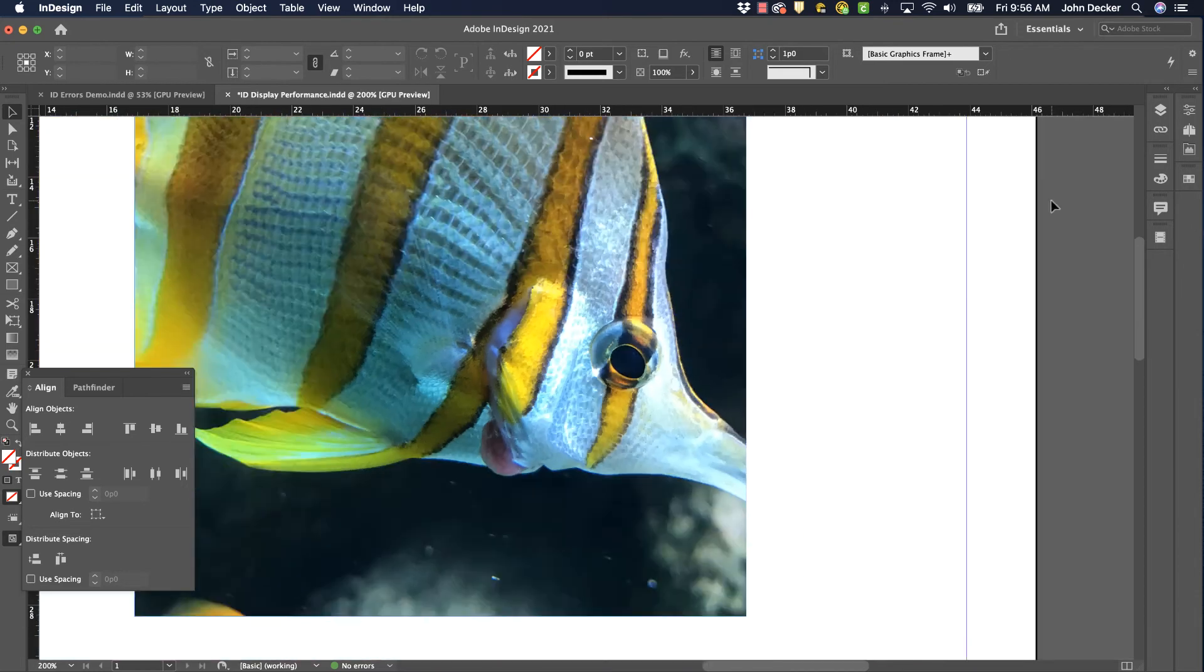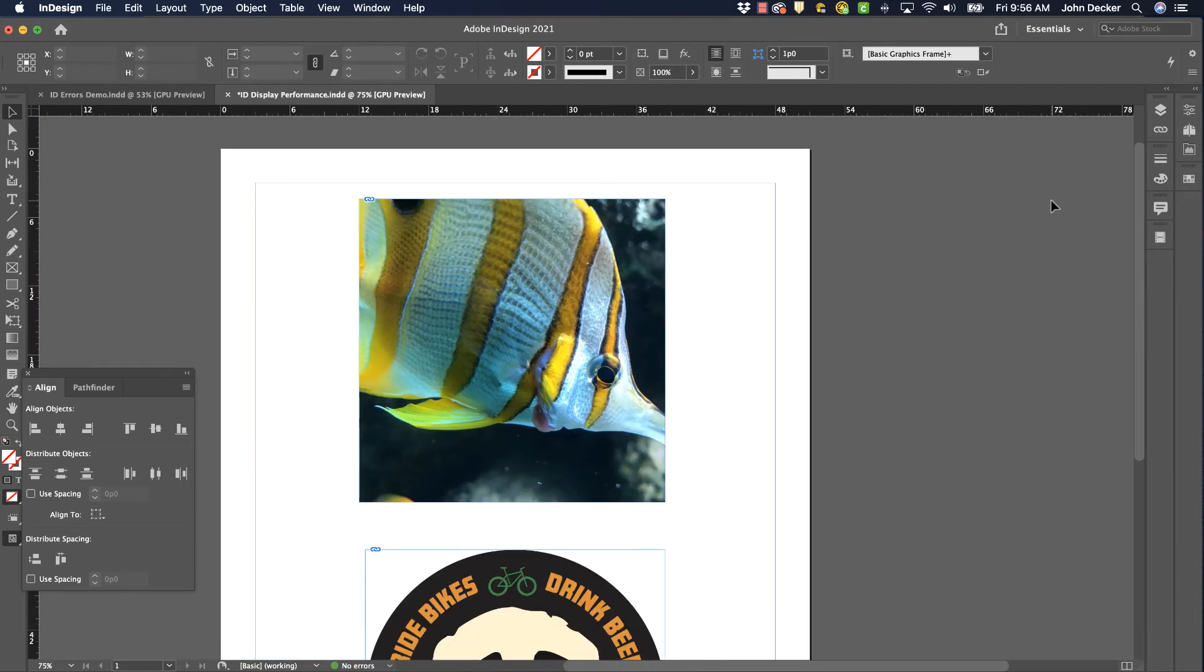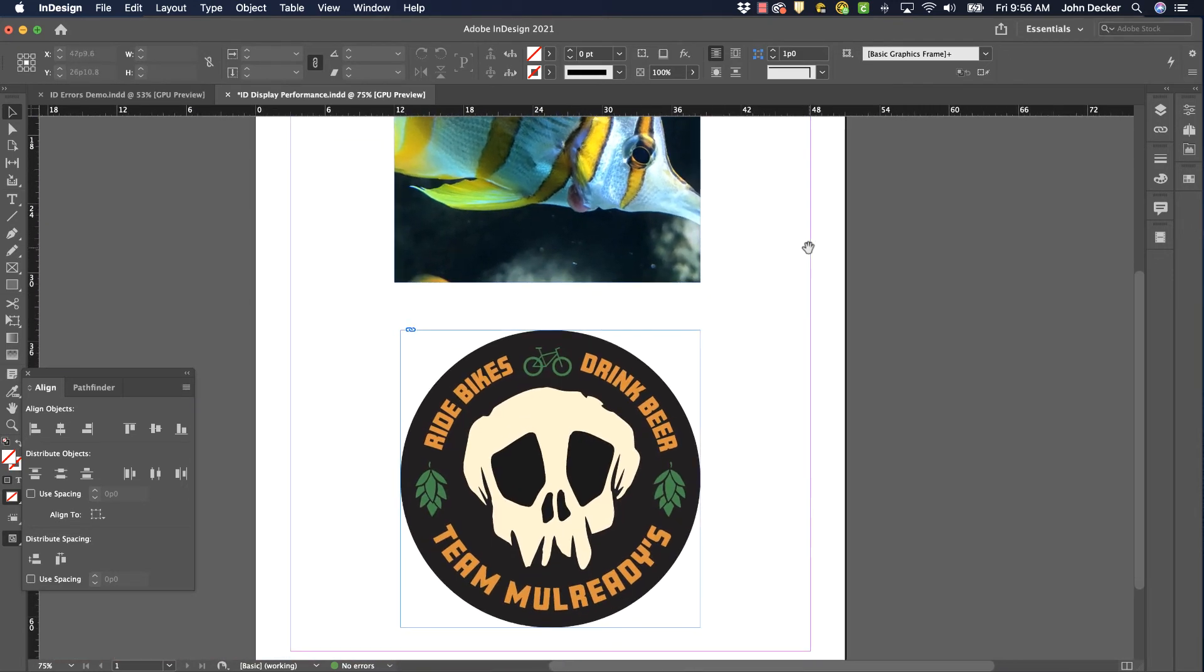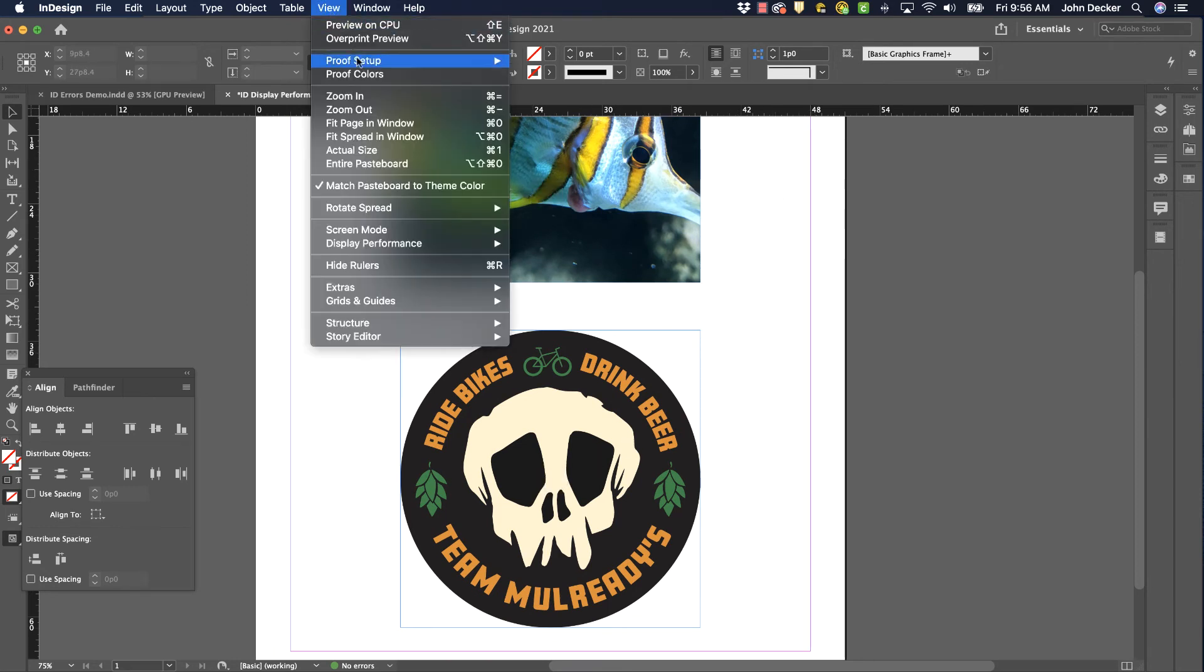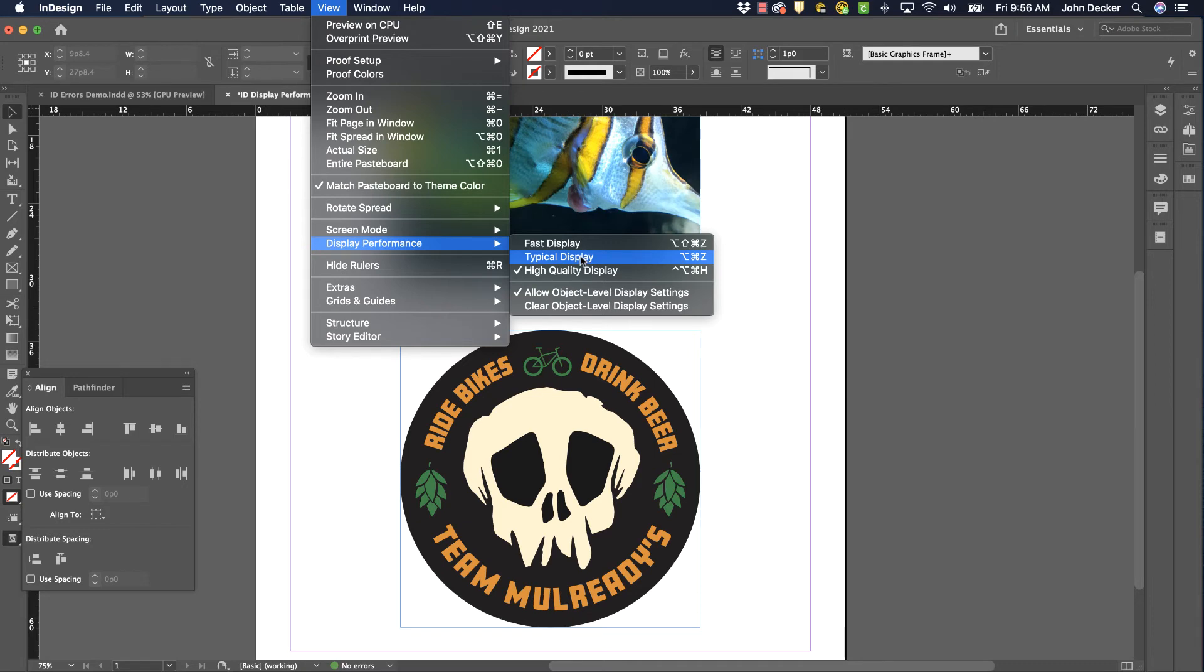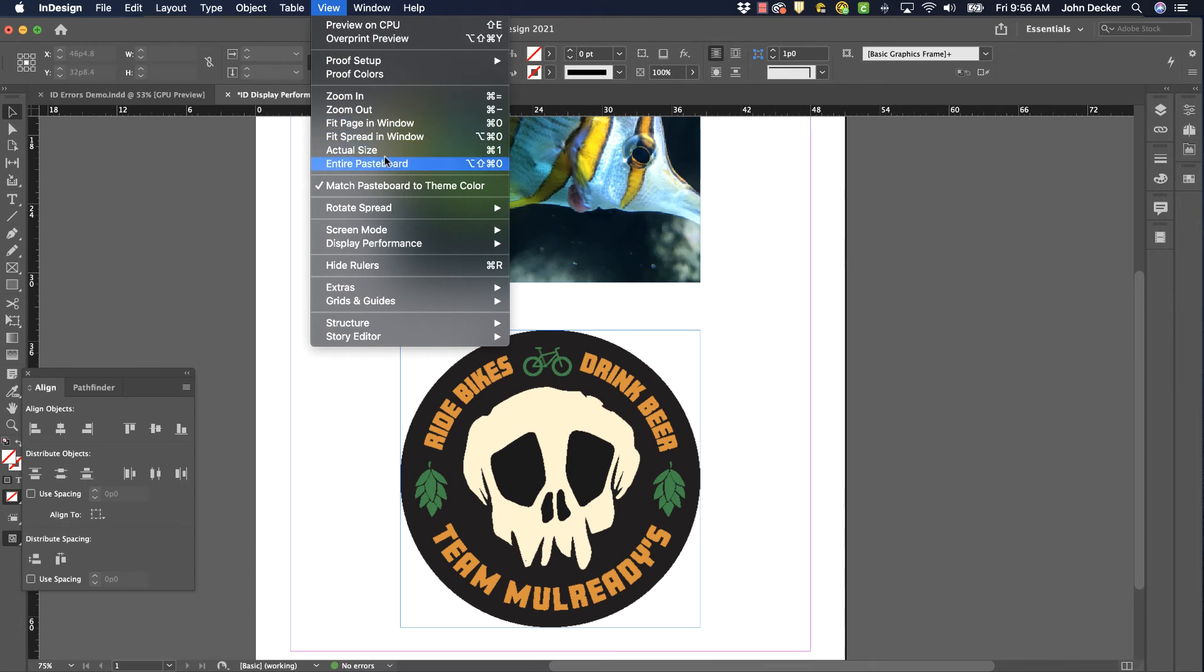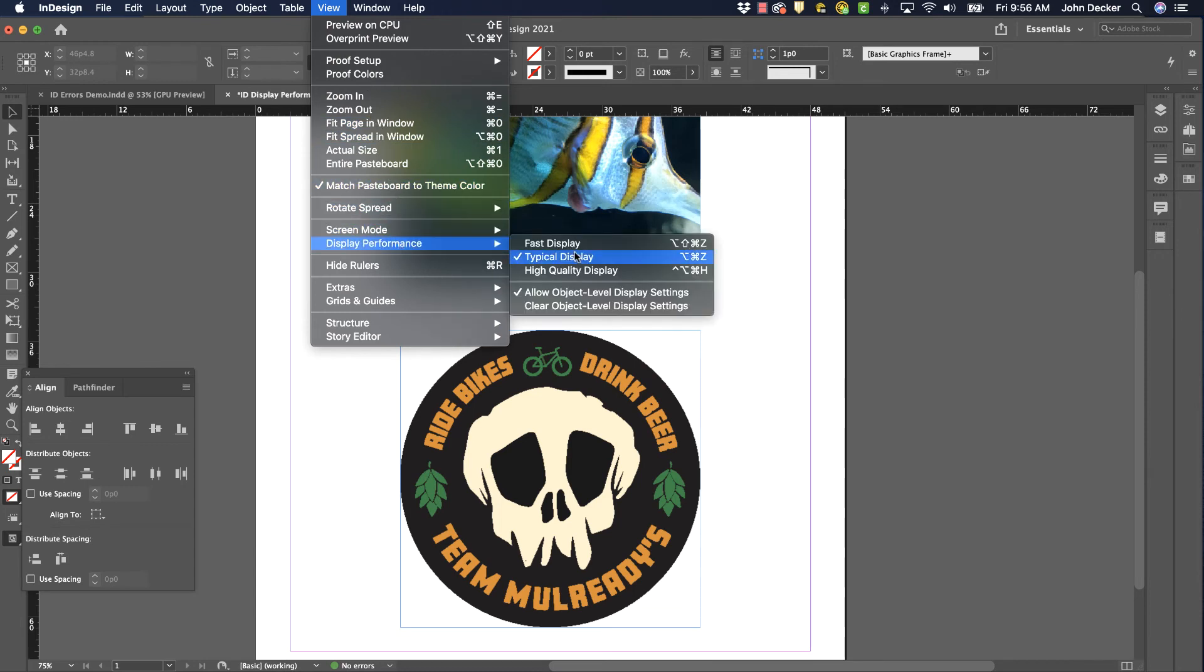So my advice to you, if you're working on a computer that has plenty of RAM and it's not slowing you down any, I would always work in High Quality Display. The only time I ever go to Typical Display is if I'm having problems with my computer running a bit slow and as I go through page by page of my document, it's really taking a long time to redraw those graphics. That's when I want to switch over or switch back to that Typical Display.